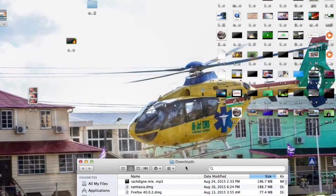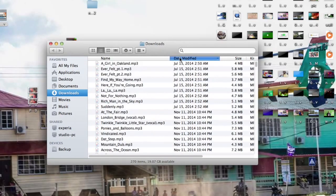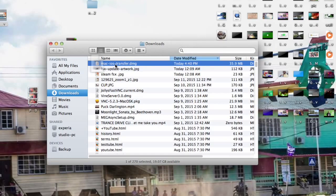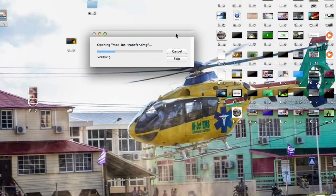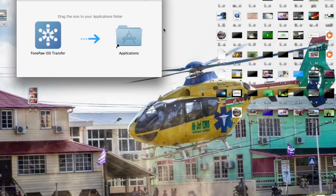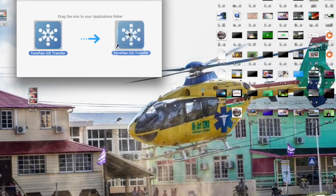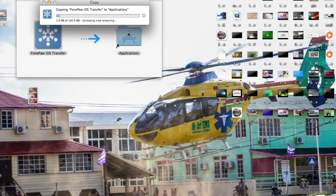I think I just downloaded something — Mac iOS Transfer. Let's take a look at that, we're going to open the DMG. Fantastic, so this also runs on 10.7. PhonePal iOS Transfer — it's a hundred megabytes, ladies and gentlemen.